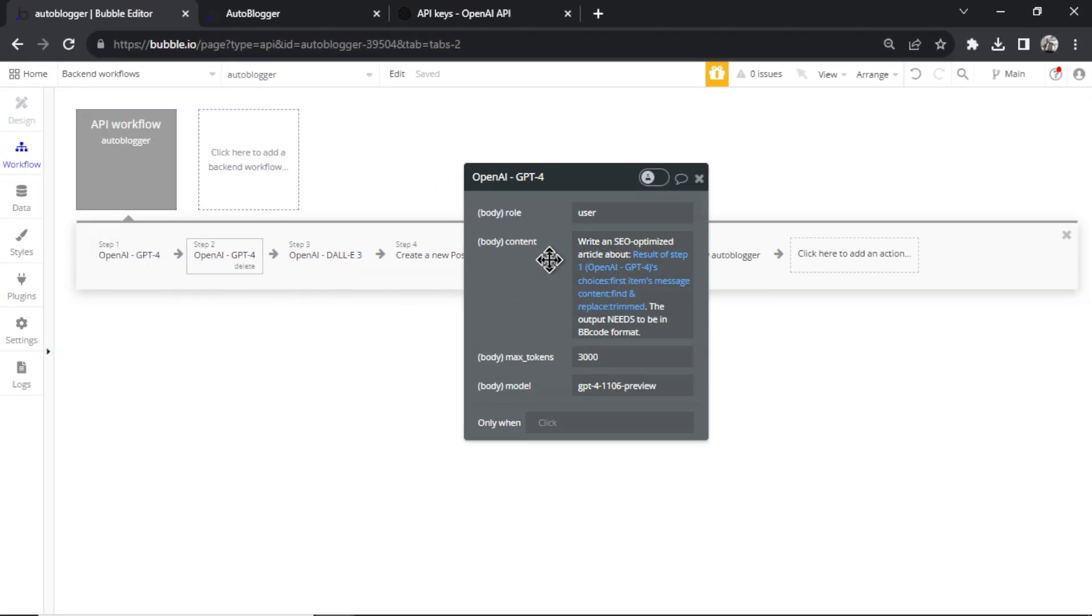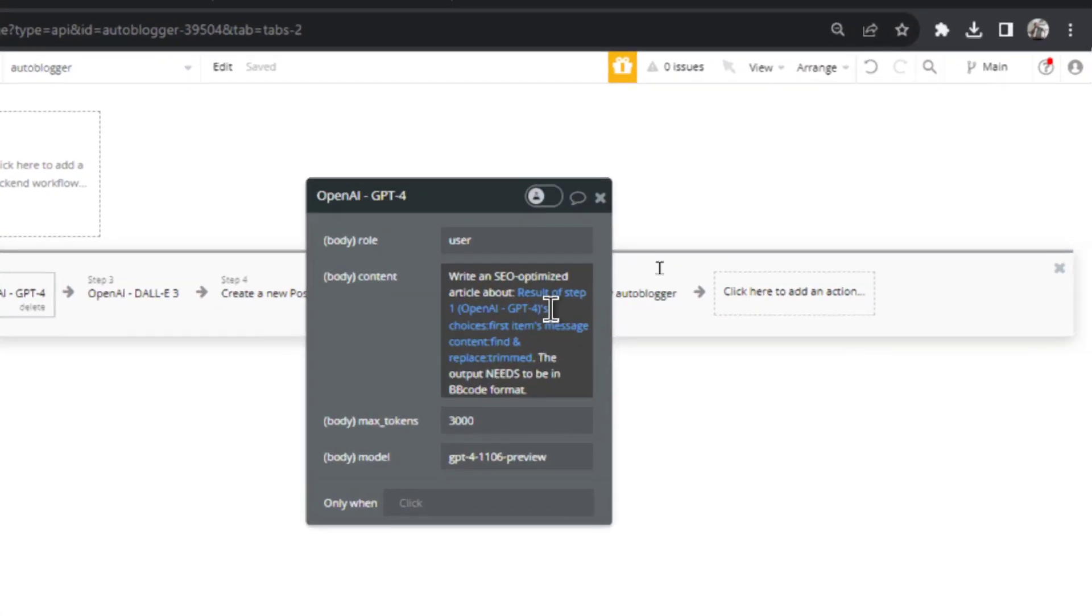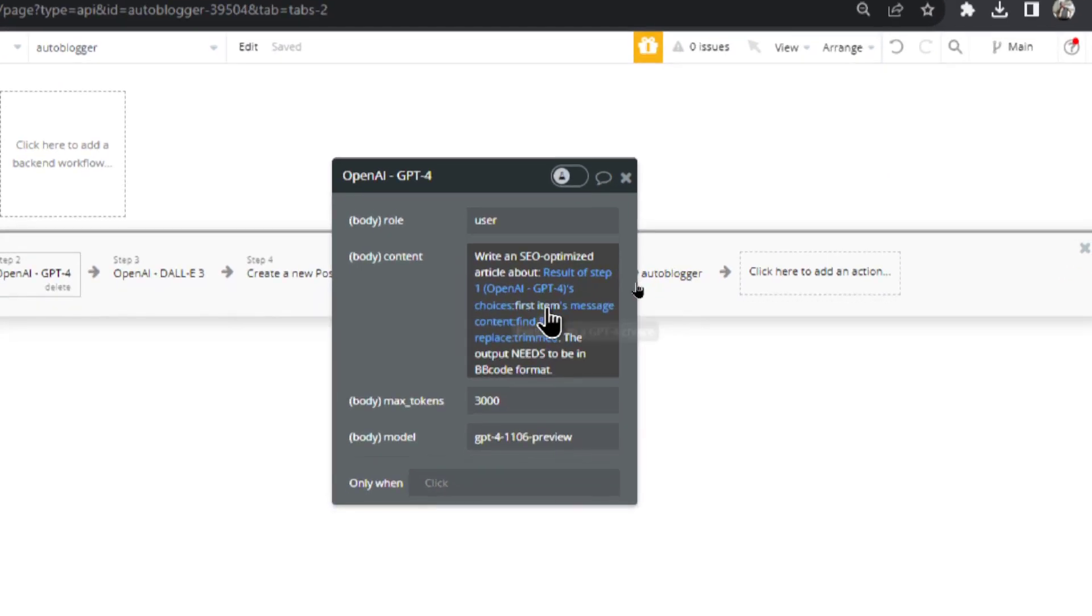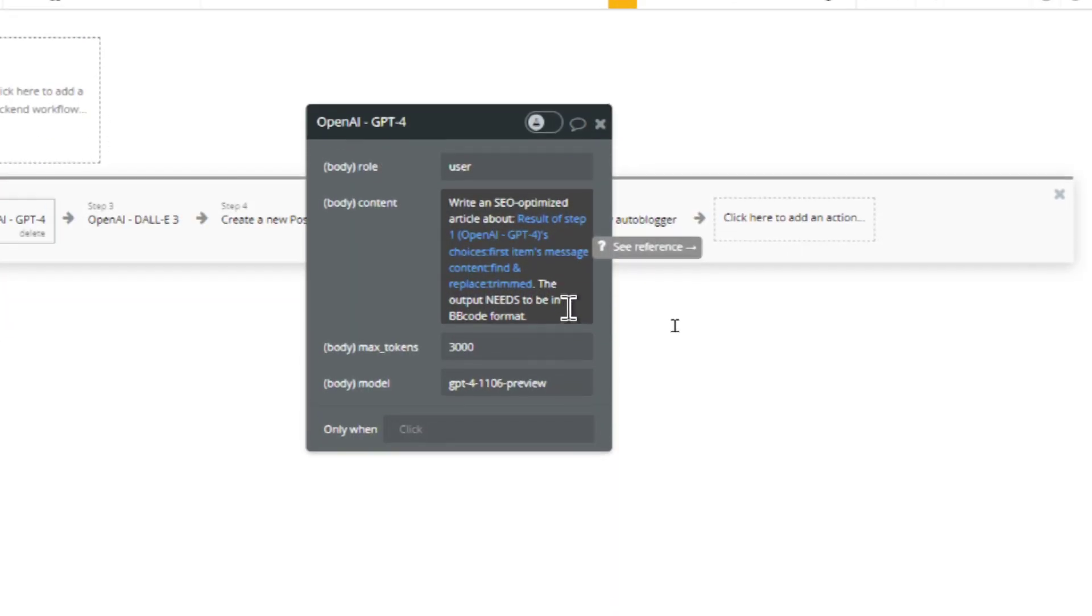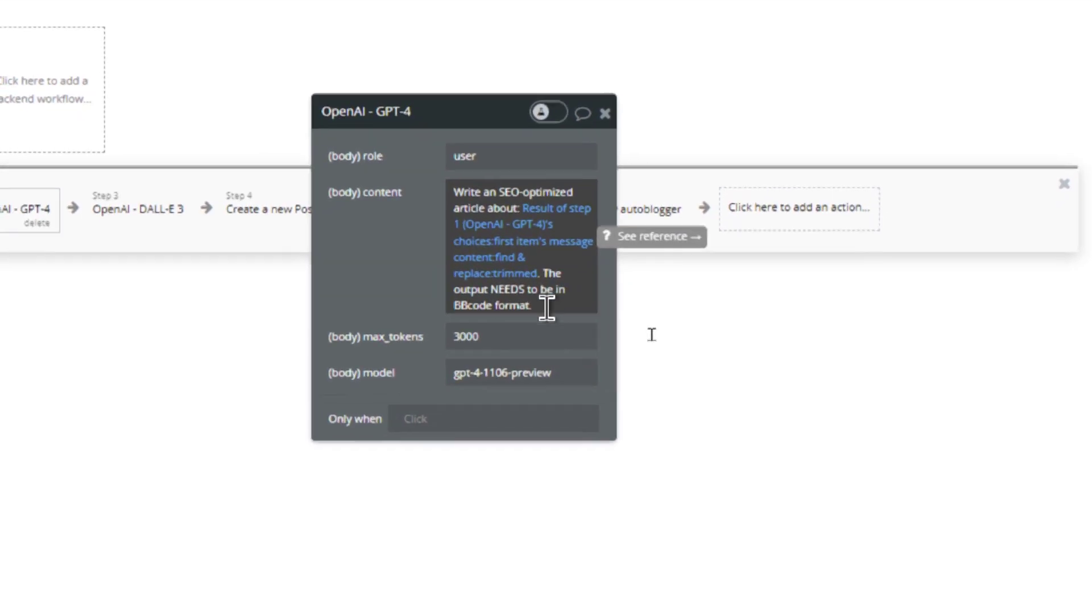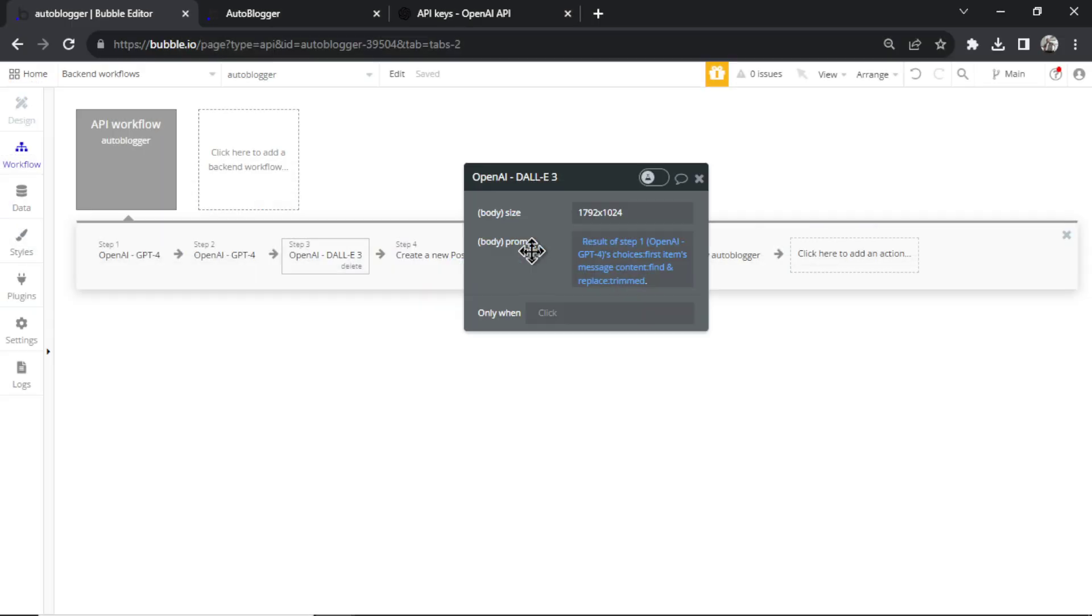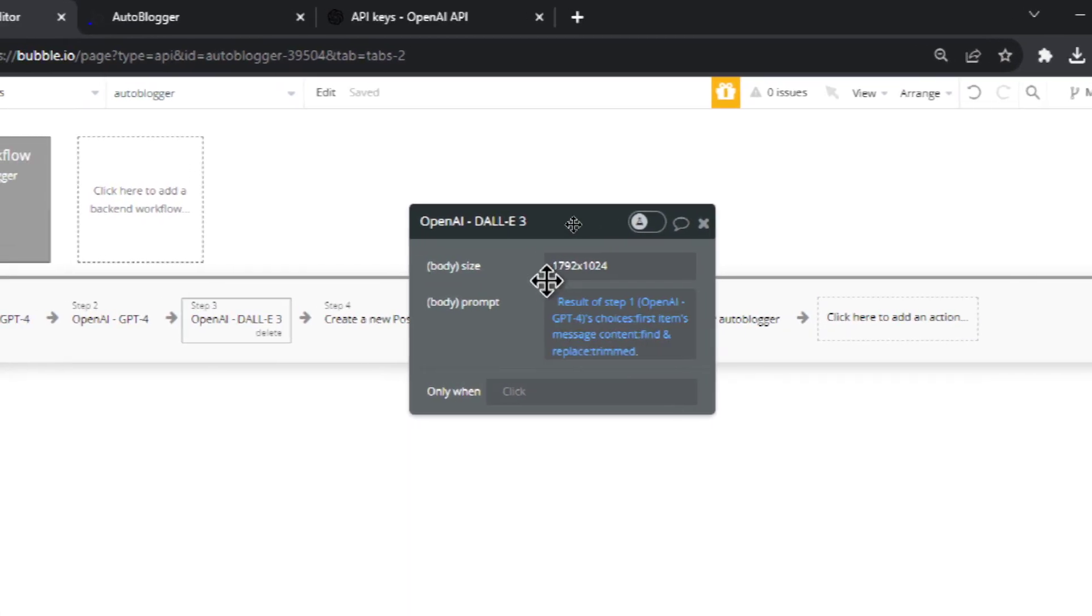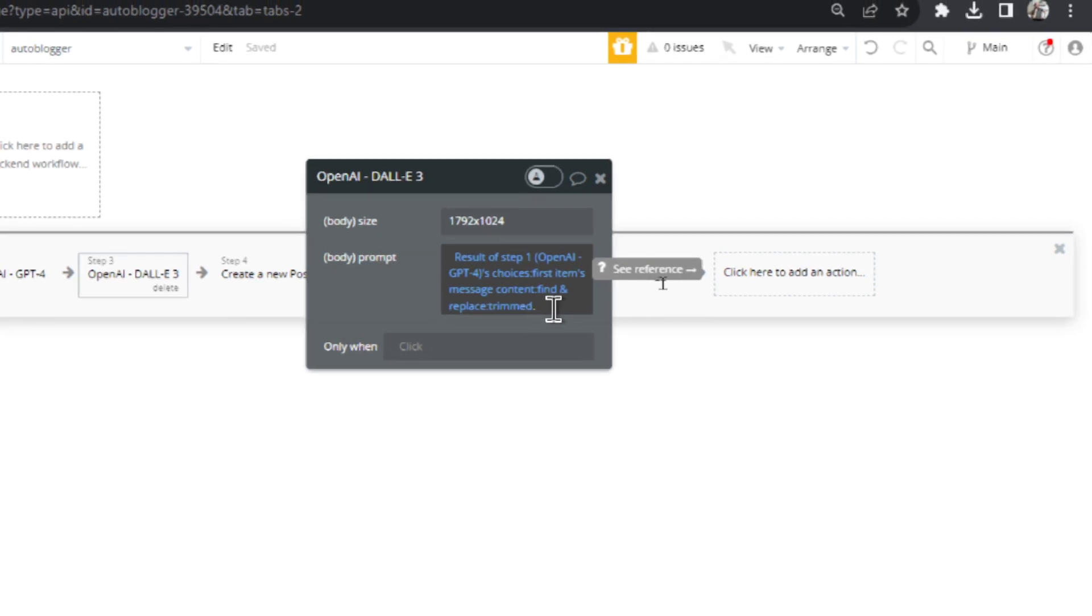The next API call, it's going to write an SEO optimized article about that keyword title. And because Bubble uses BB code as its formatting, the output is going to be in BB code so it looks good on your website. The next API call, it's going to generate an image with DALL-E 3. The image is going to be based on whatever your article title is. So if it's a title about AI writers, it's probably going to generate an image of a robot typing on a keyboard or something that's kind of relevant.